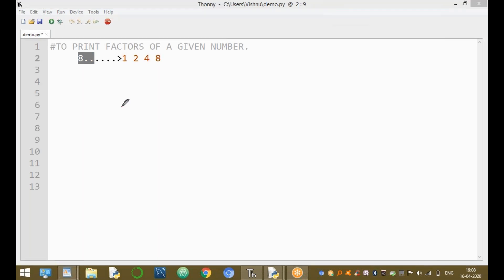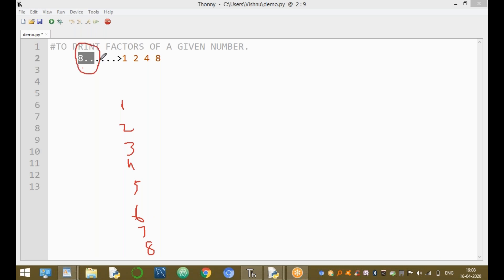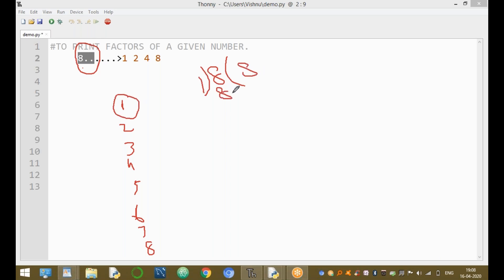You will take values from one through eight. First, the given number eight is divided by one — eight divided by one equals eight, and the remainder value equals zero. If the remainder value is zero, it is a factor. Then you take the second number.